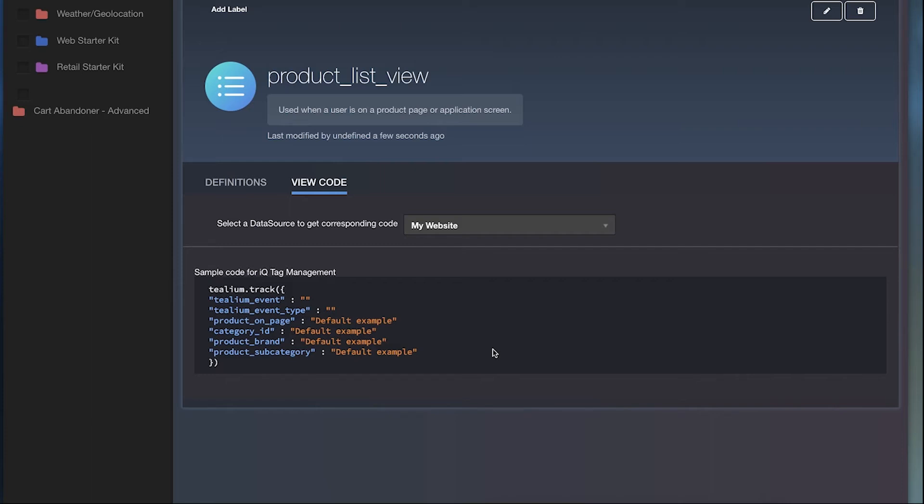Once you have your event specifications set up, you can see incoming data quality using the live events feature.